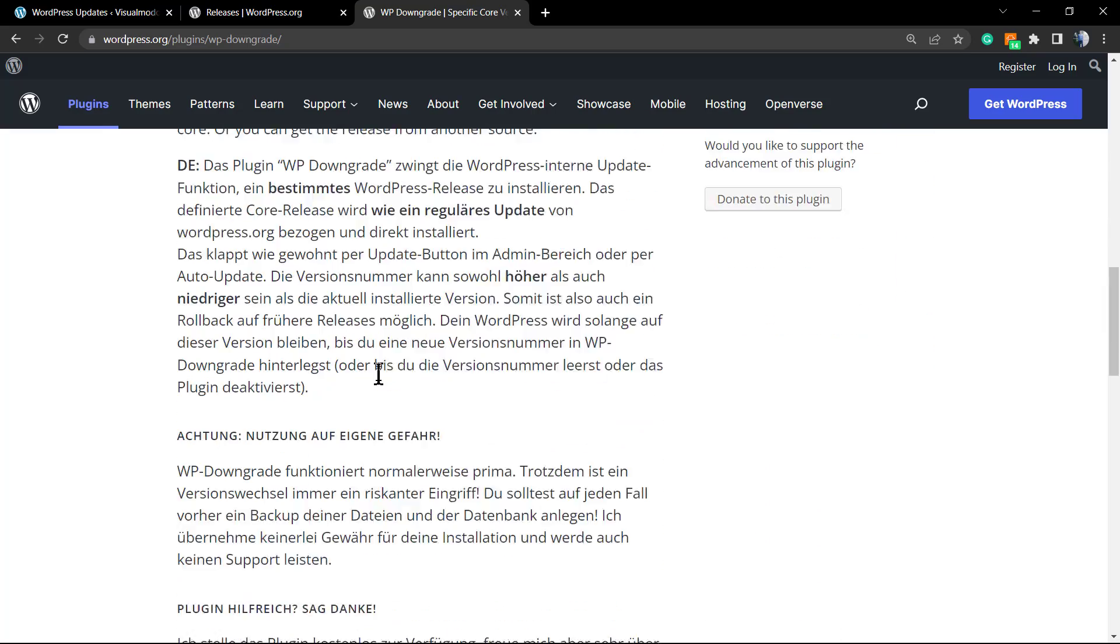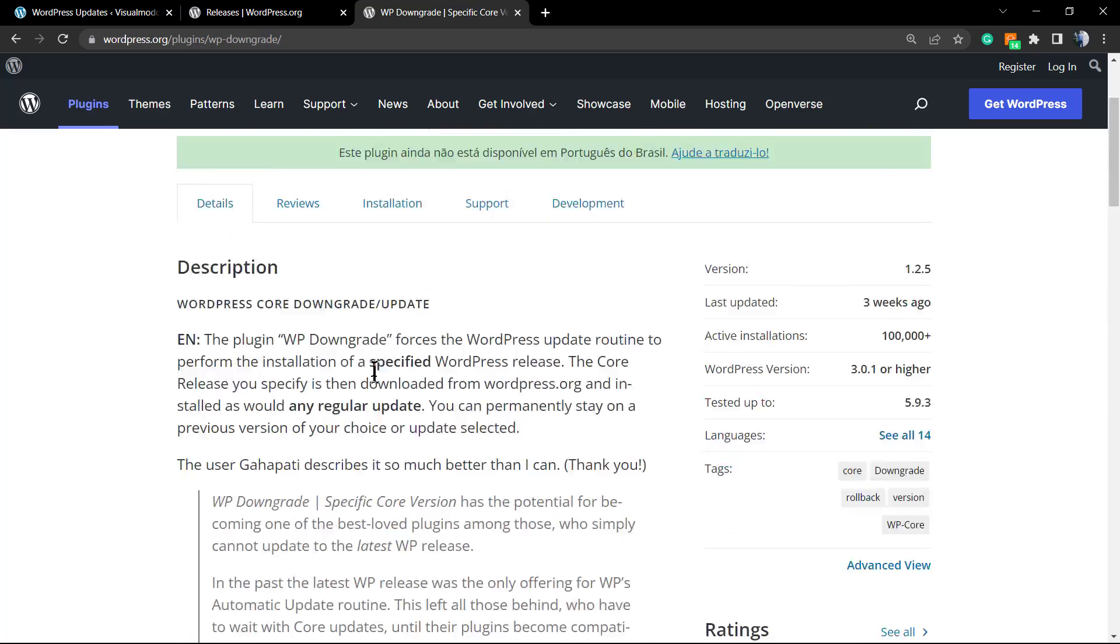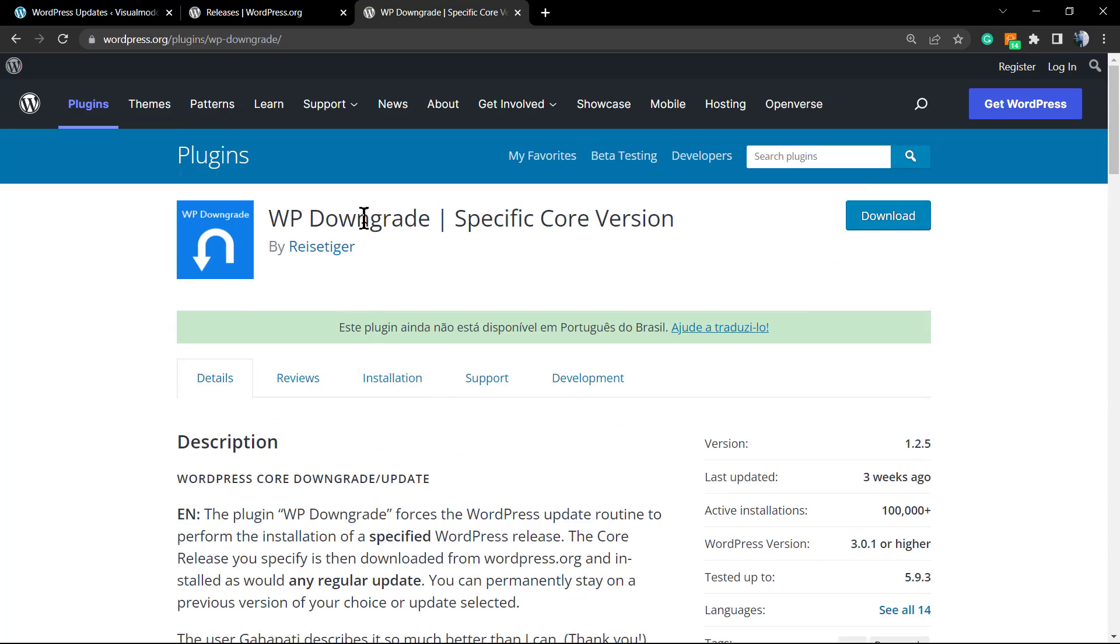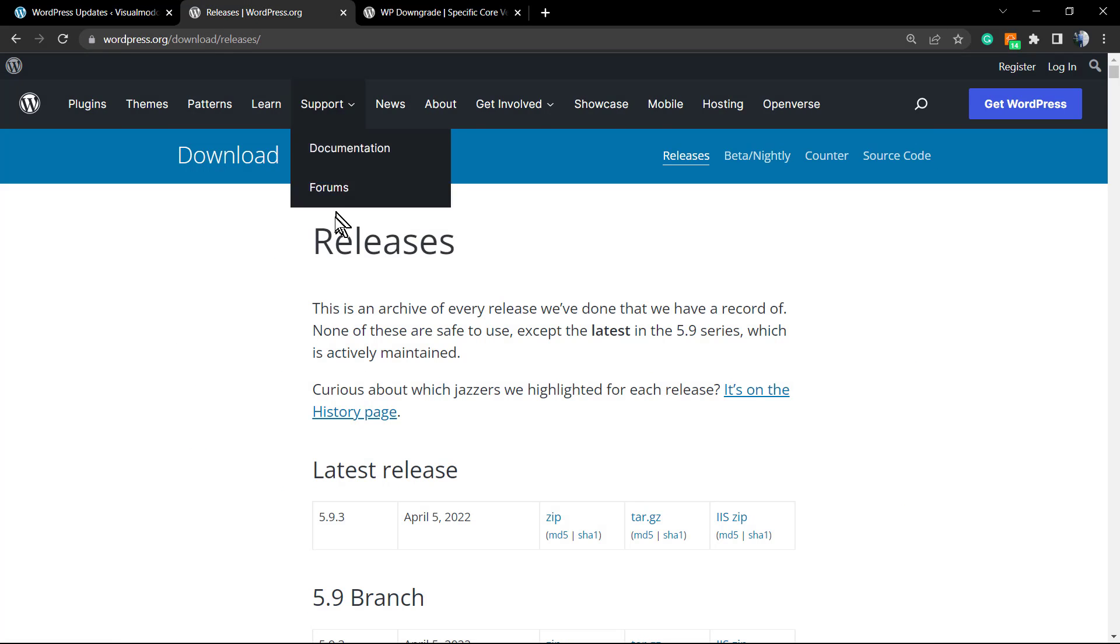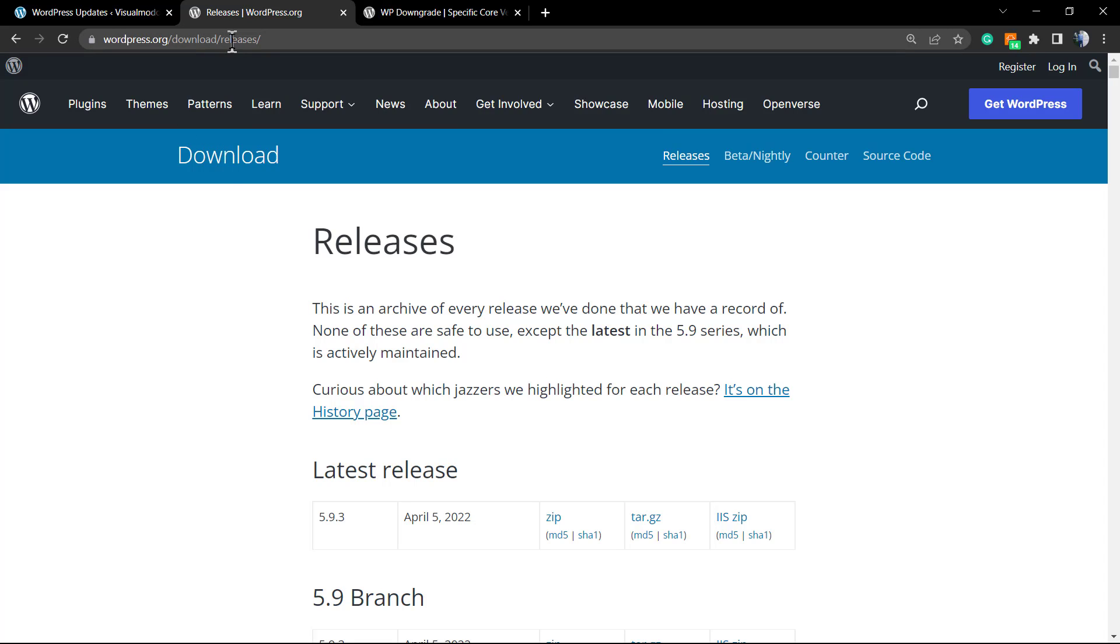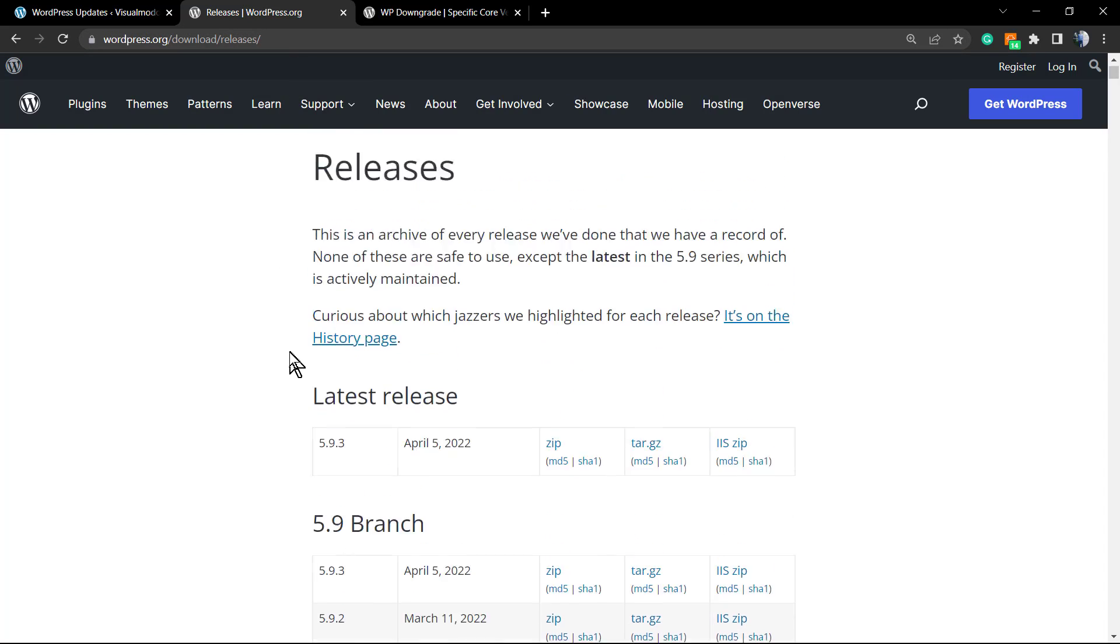Here's the description of the plugin - it's really simple. We're going to be installing this plugin and using it in order to downgrade our WordPress version. How to find WordPress versions? Go to wordpress.org, download, releases...